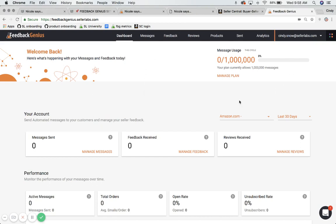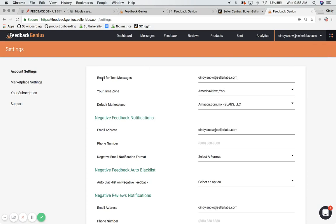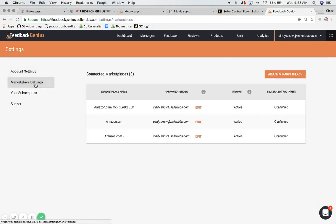So I'm in my account, in my Feedback Genius account. If I click on my name, sorry, my email address, and click on settings and then marketplace settings here in the left hand sidebar.